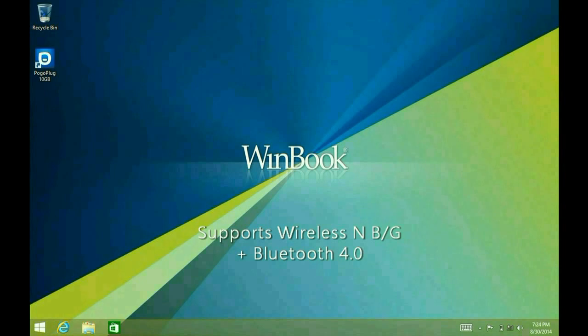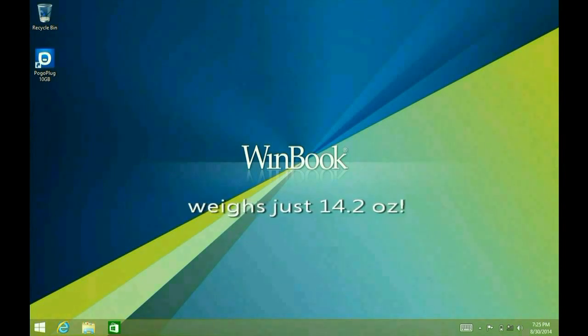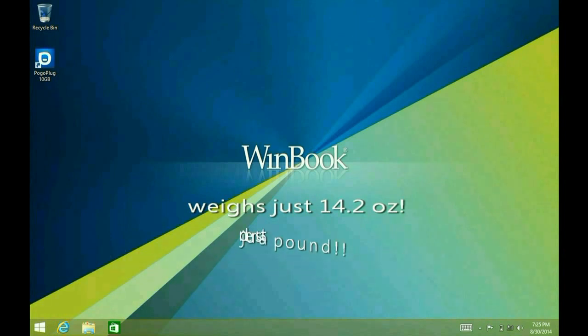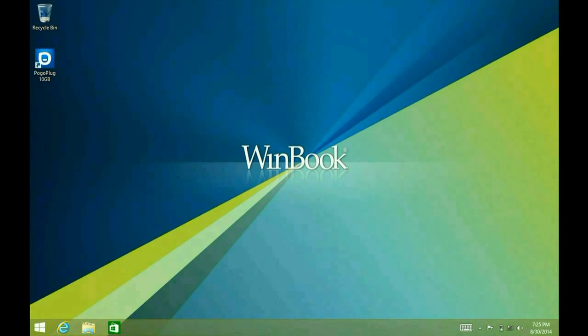It features Bluetooth 4.0. Its weight comes in at 14.29 ounces, so it's just under a pound. It is a nice little 8-inch tablet. It really features most of the same specifications of our 10-inch tablet. Both are full versions of Windows.